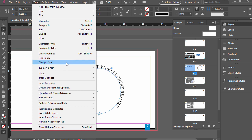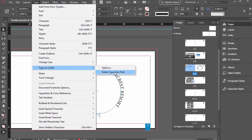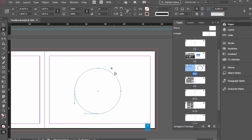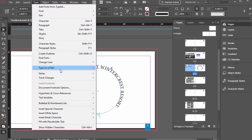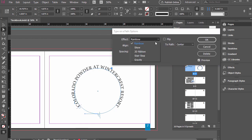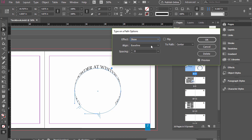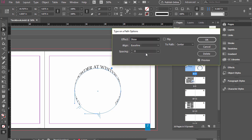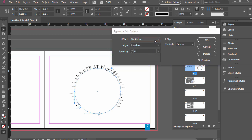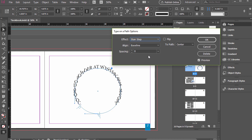We can also delete the type from the path or instead of rainbow, we could do skew, which adds a little bit more of a 3D effect. And then 3D ribbon, stair step, where it basically stays vertically oriented regardless of where it is.